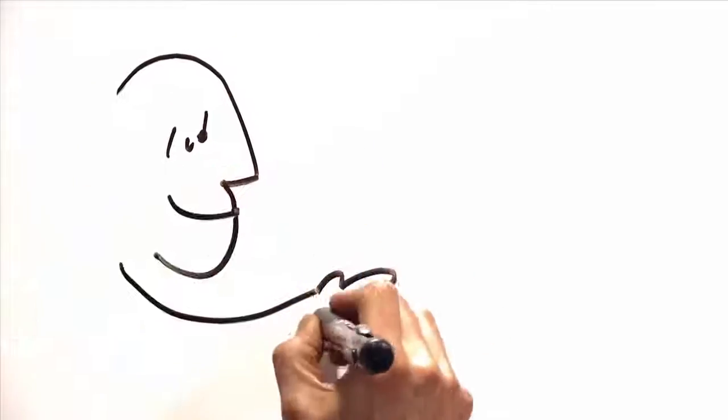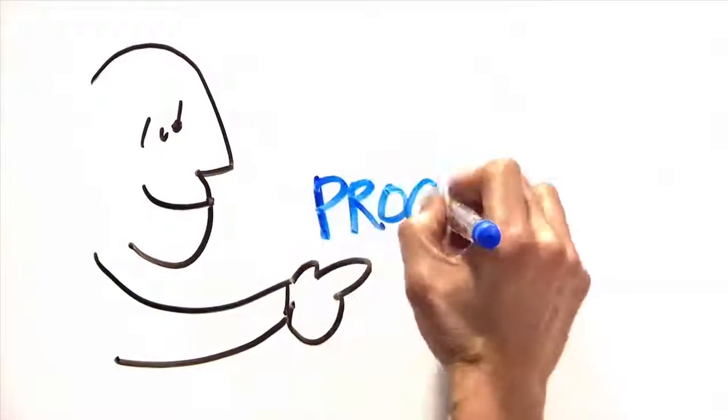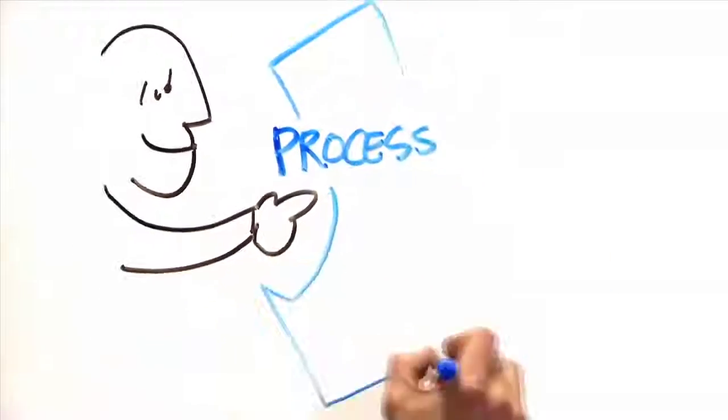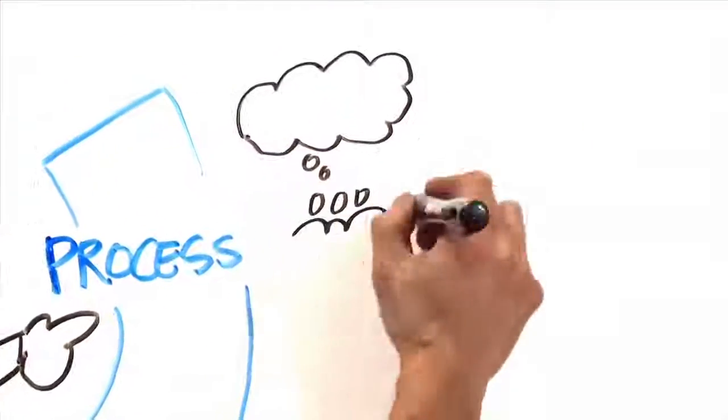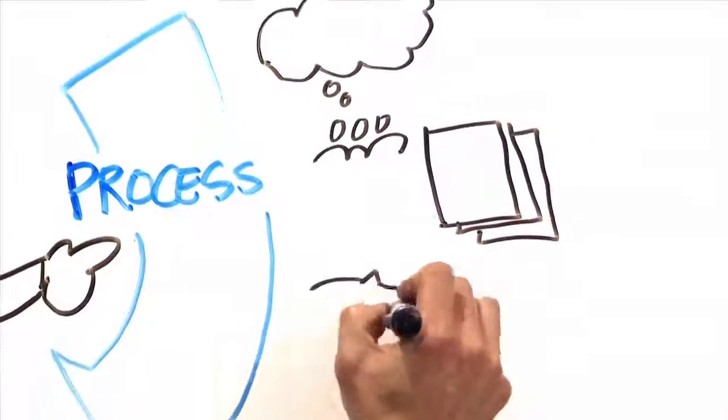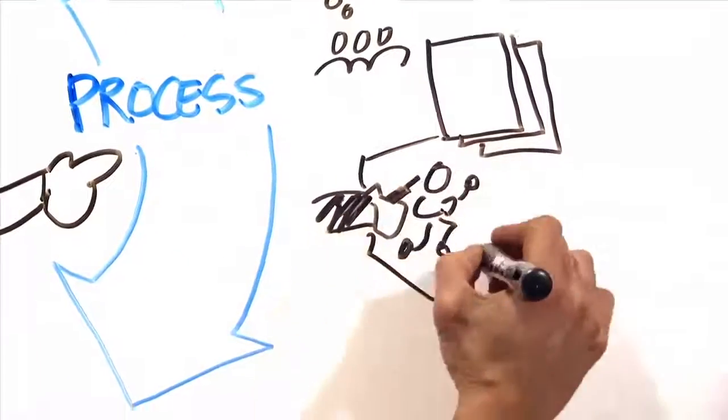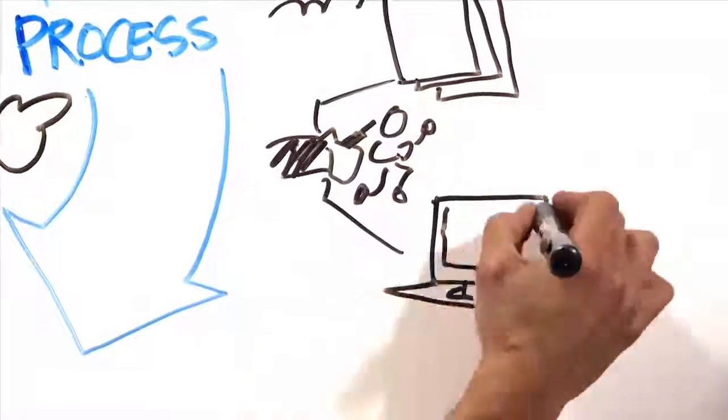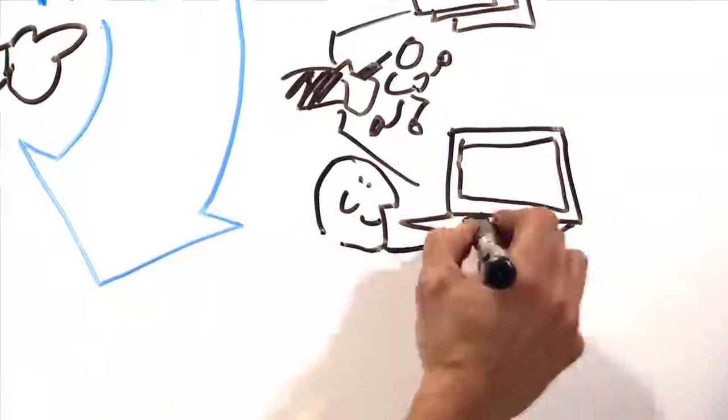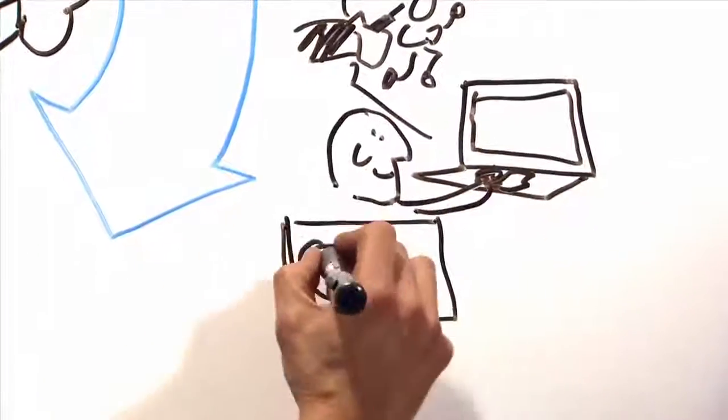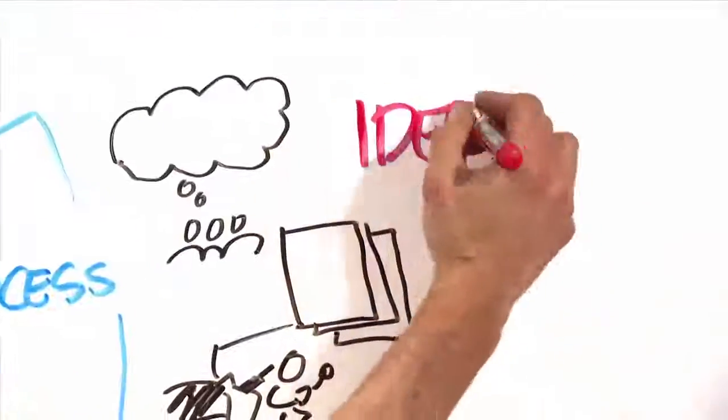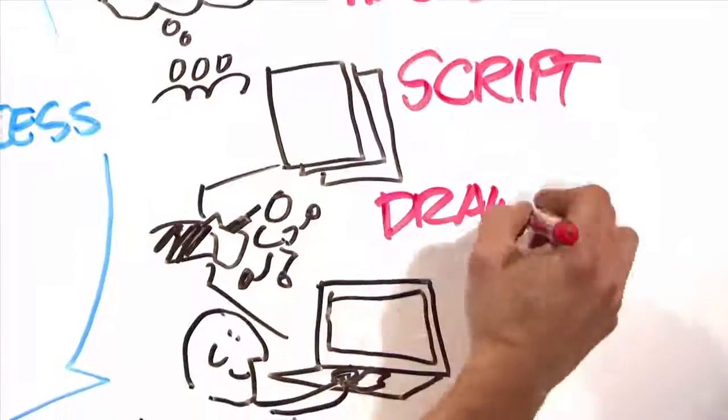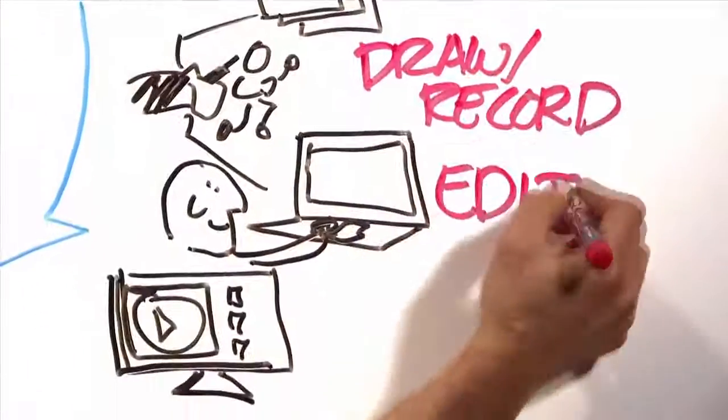There are five steps in the process of building and delivering hand-drawn videos. They include idea development, scripting, storyboarding, editing, and posting online.